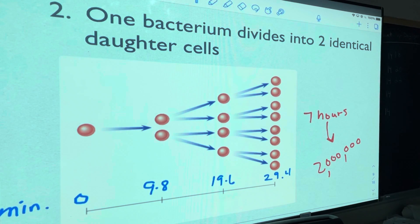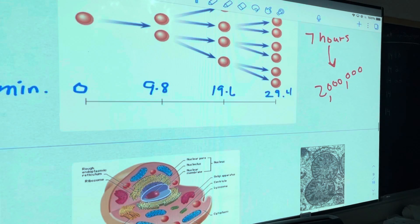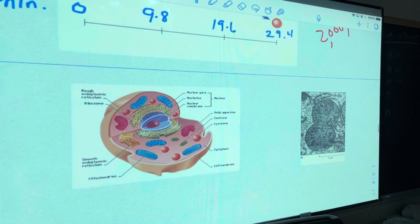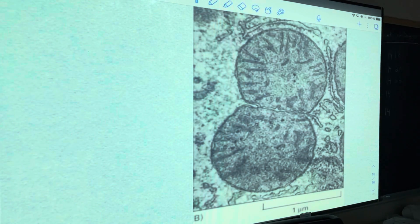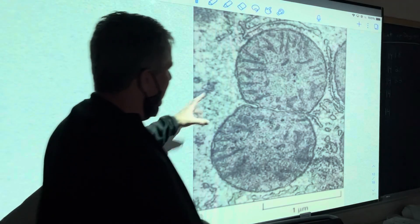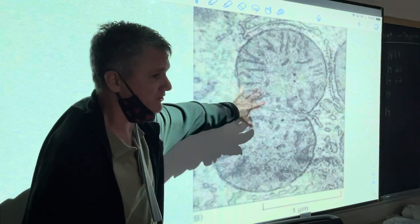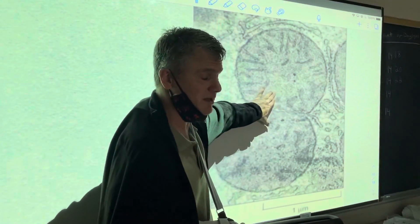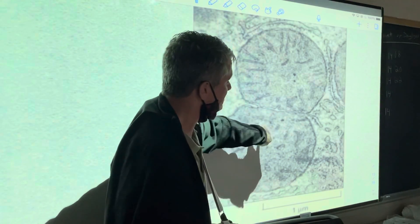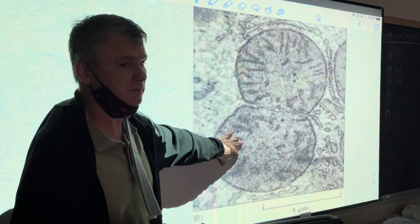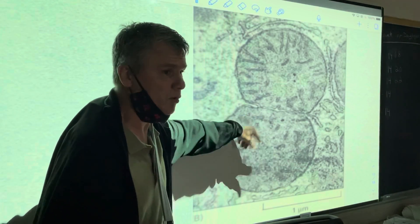For you athletes — remember mitochondria, the powerhouse of the cell? Check out this mitochondria — it's dividing. That's one of the reasons we think mitochondria were once bacteria that became symbiotic with our cells. I don't know for certain if it's binary fission, but it looks like it. As a cross-country coach, I want my athletes to have as many mitochondria as possible — more mitochondria means more energy.